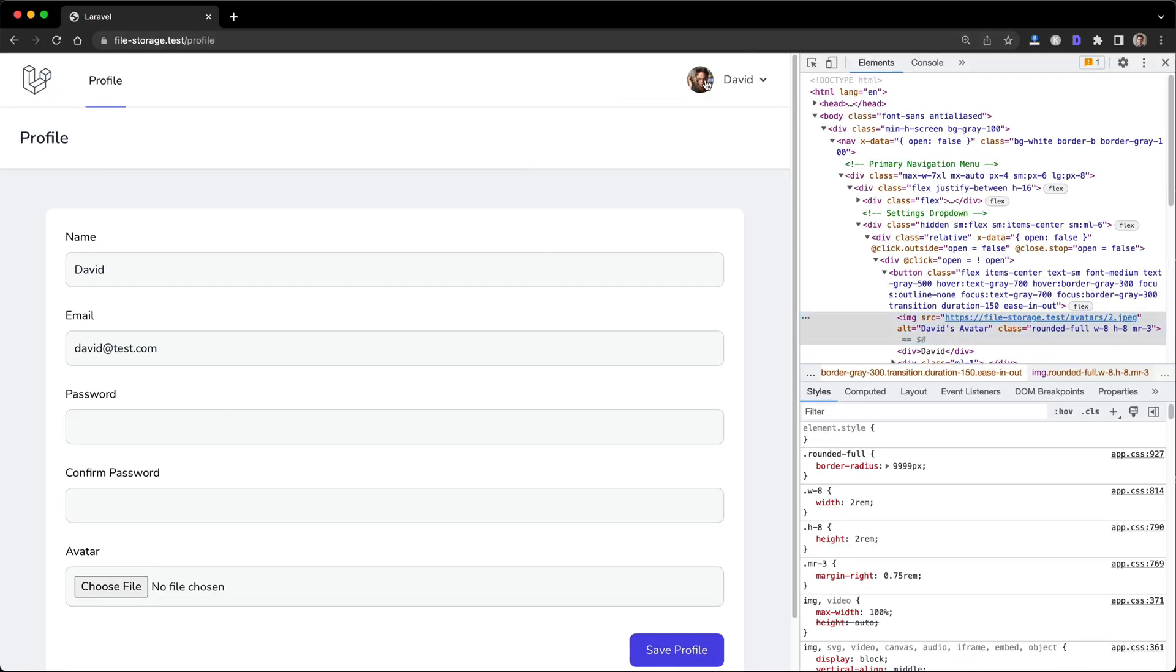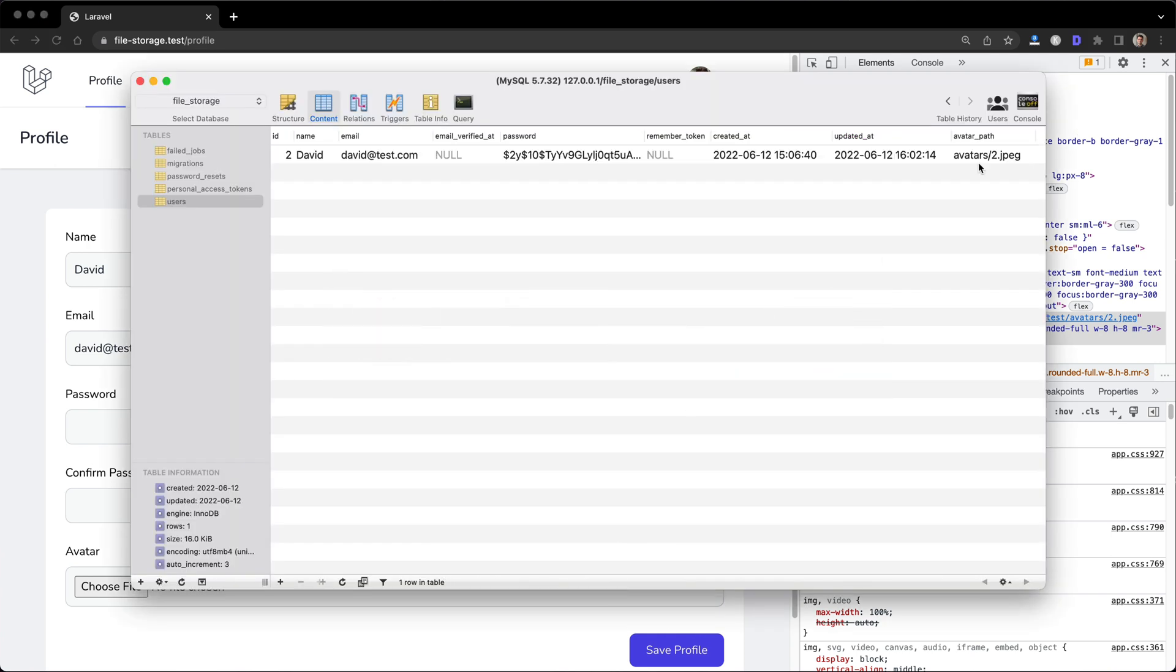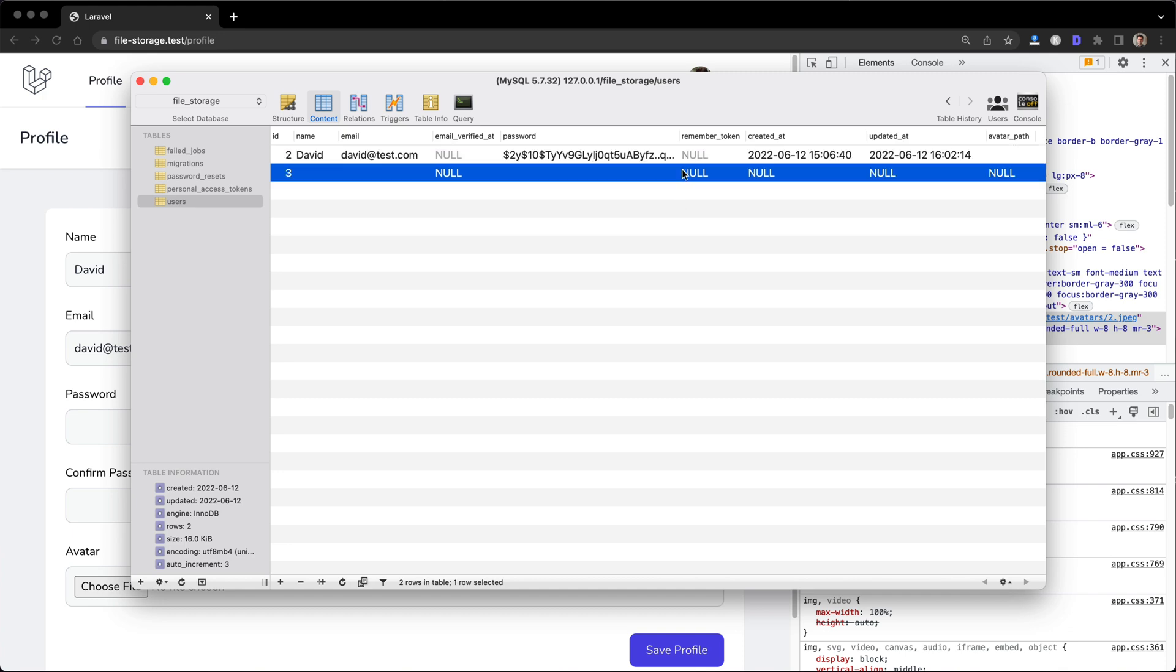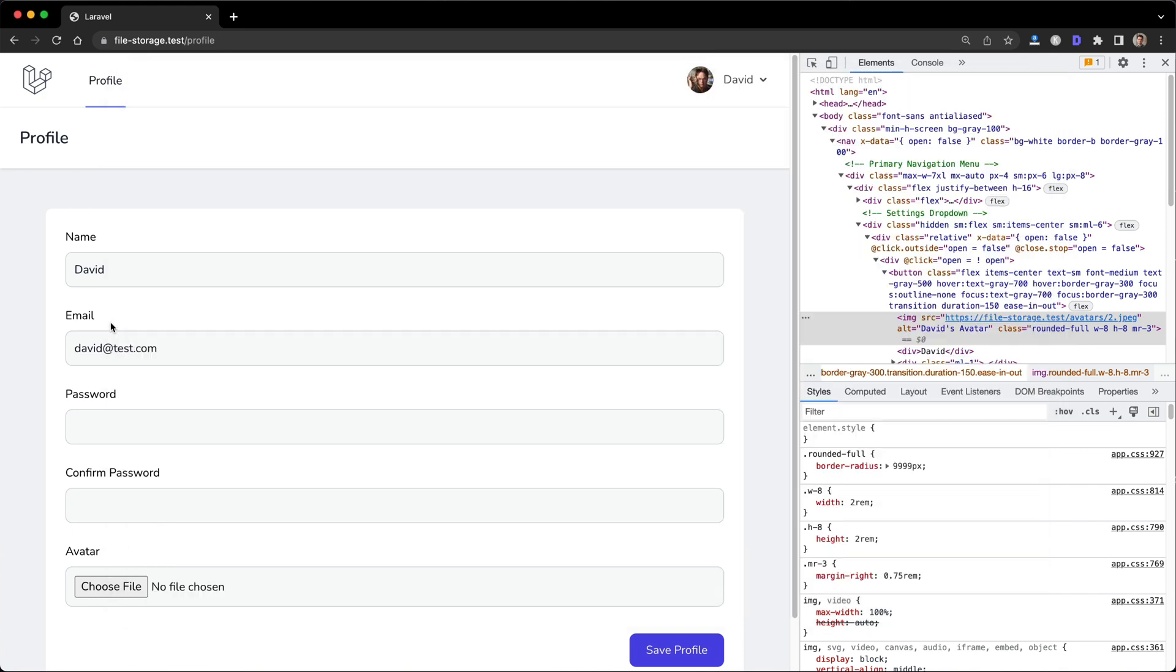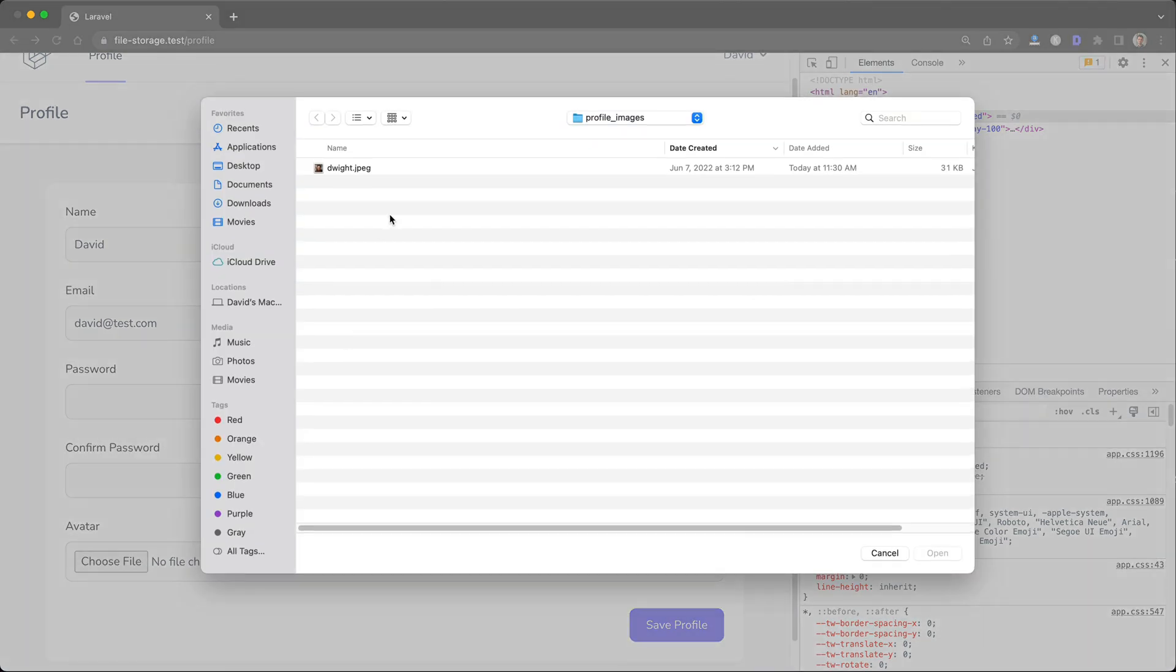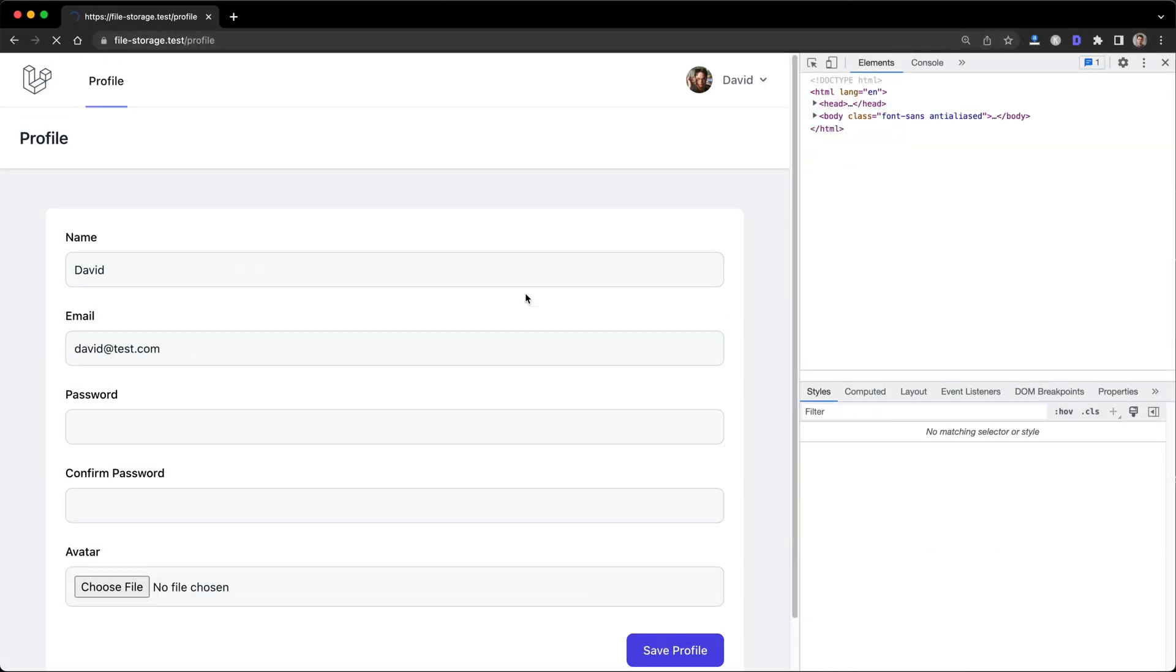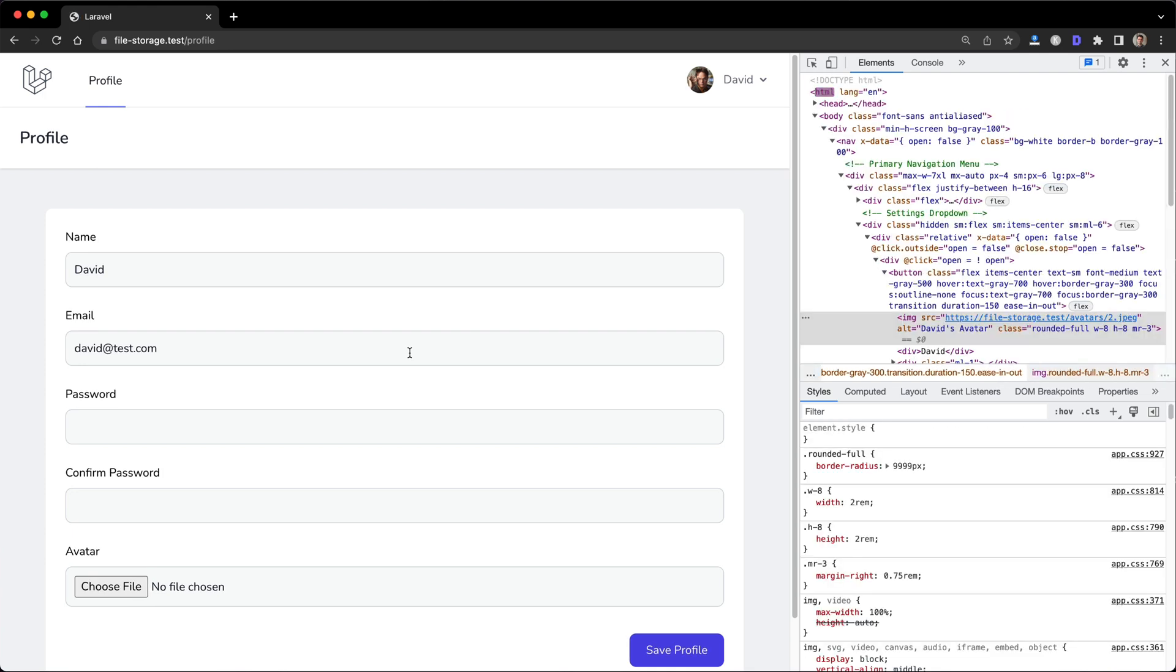So now if I go and remove this image and just make this null again and delete this, there should be no image there. If I go and upload Dwight again, there's Dwight. So this is how you basically implement a simple file upload in Laravel.